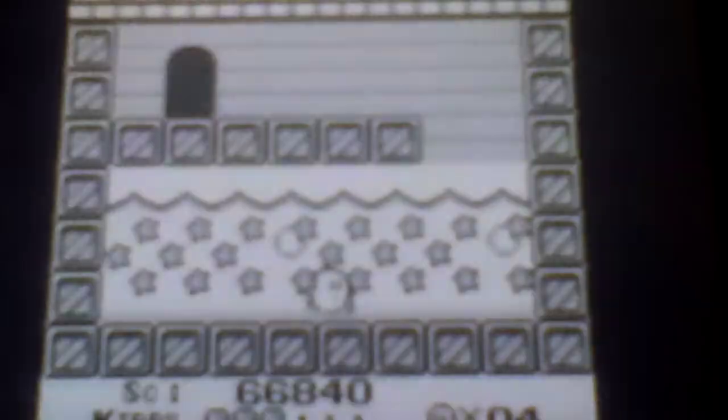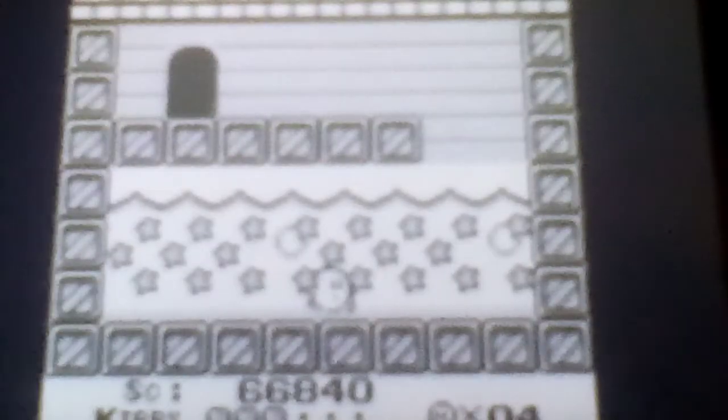Are you fucking serious? No! I almost beat that bitch. Fuck you, game.